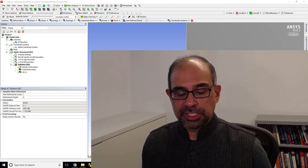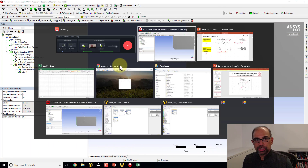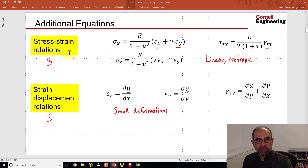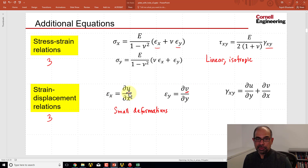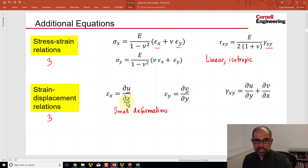Let's post-process the stresses. If I go to a slide from the pre-analysis where I had the stress-strain relations, to calculate Sigma X I need the normal strains, and the normal strains I can get by differentiating the displacement interpolations. So ultimately Sigma X is going to come from the nodal displacements.